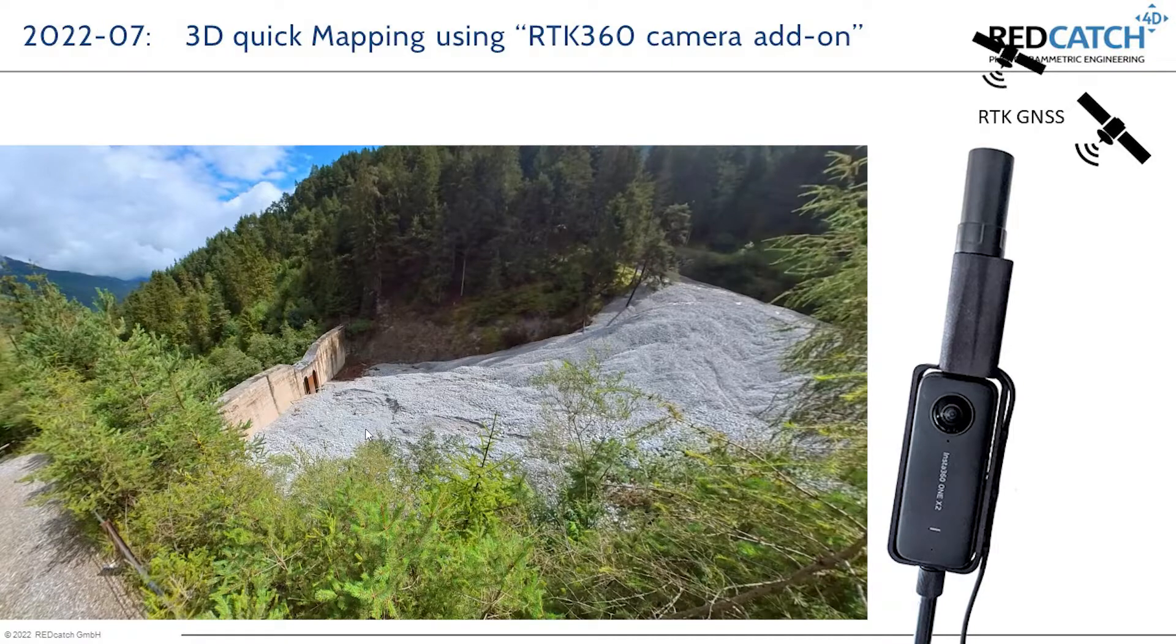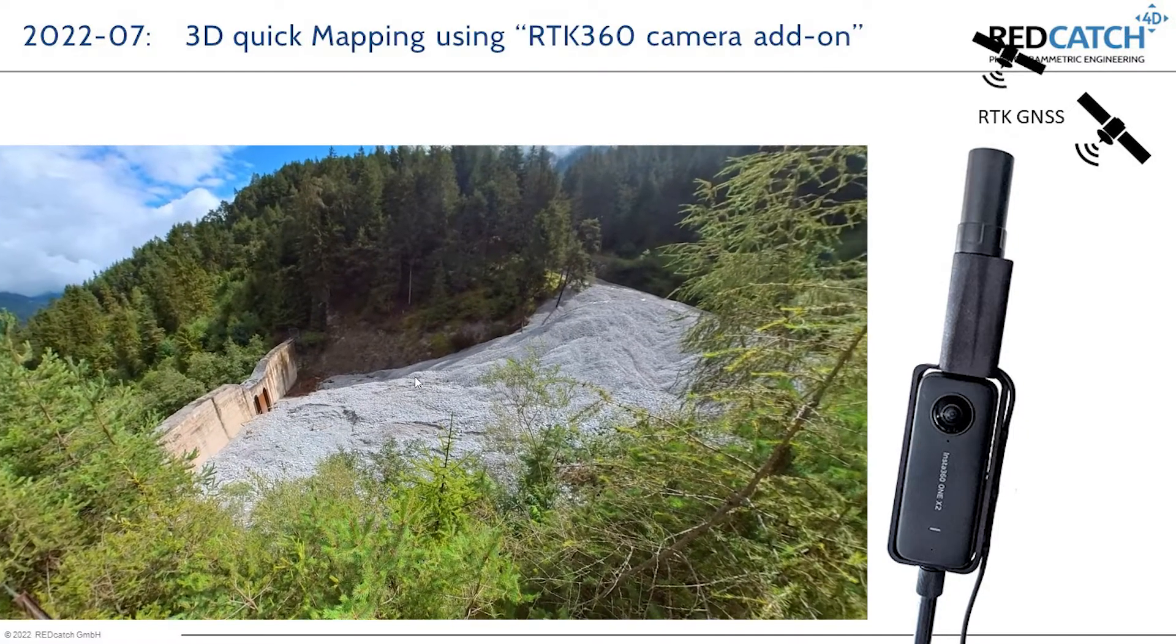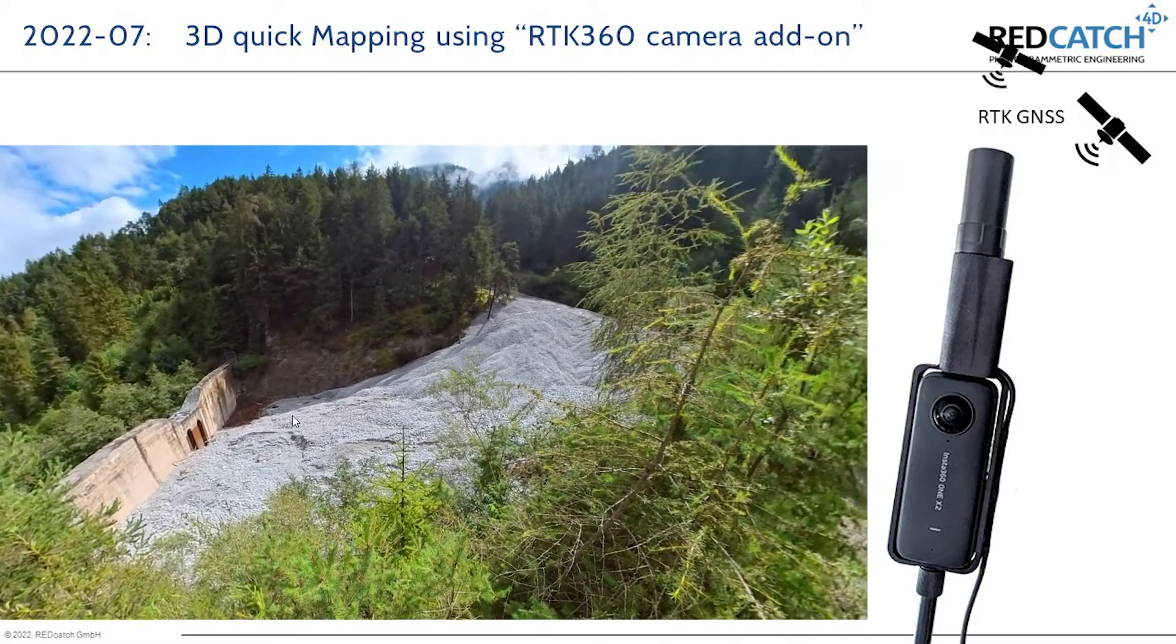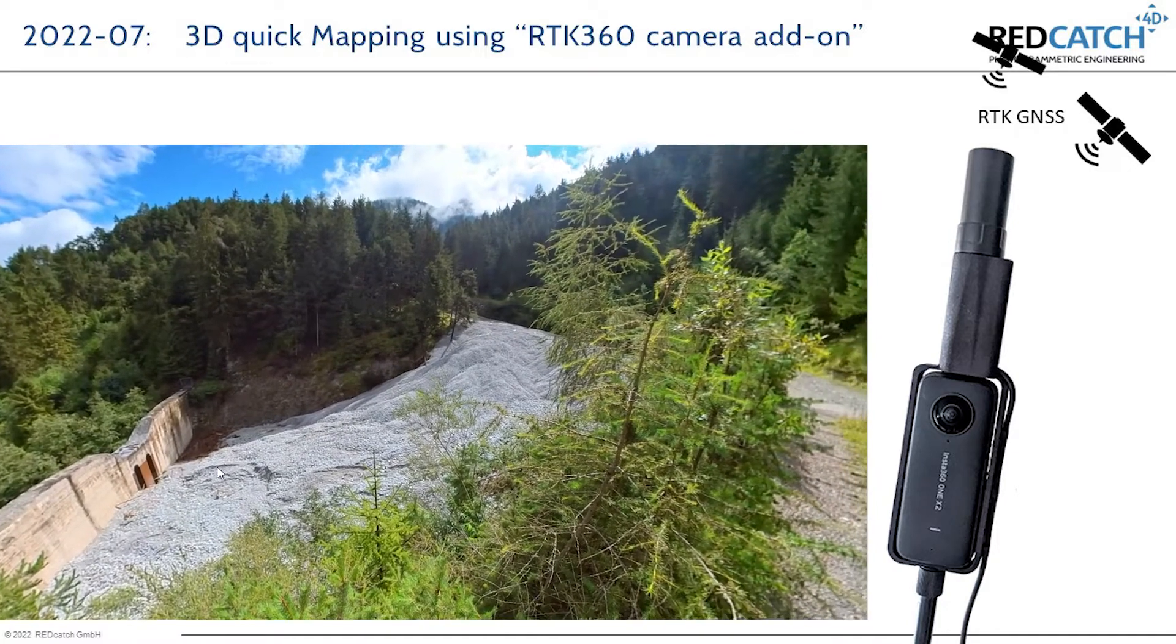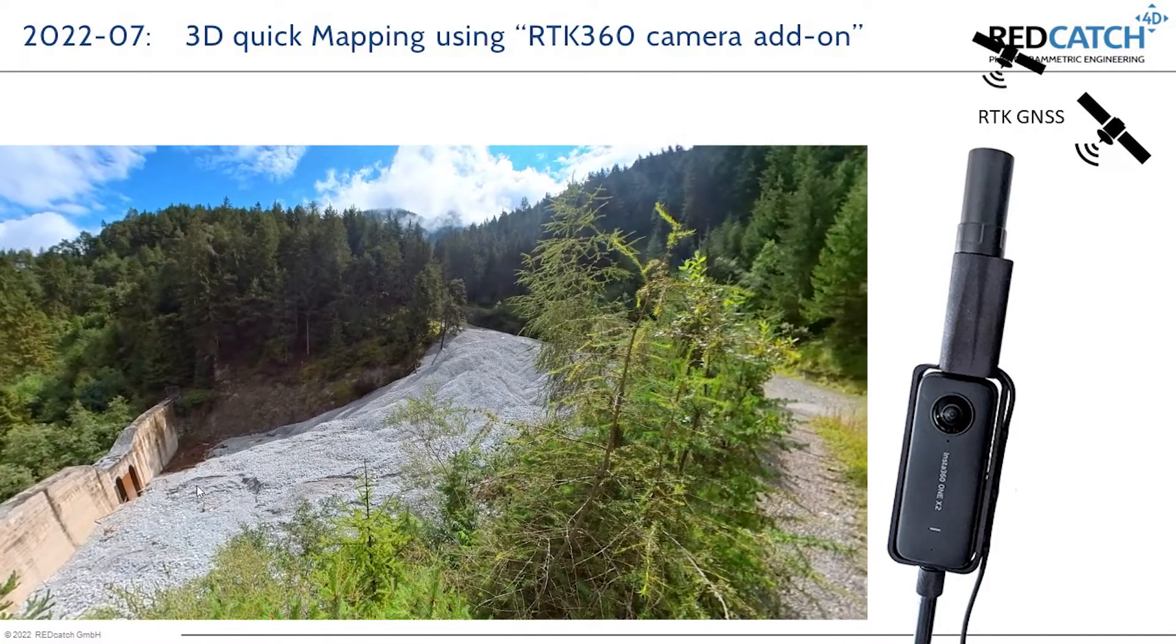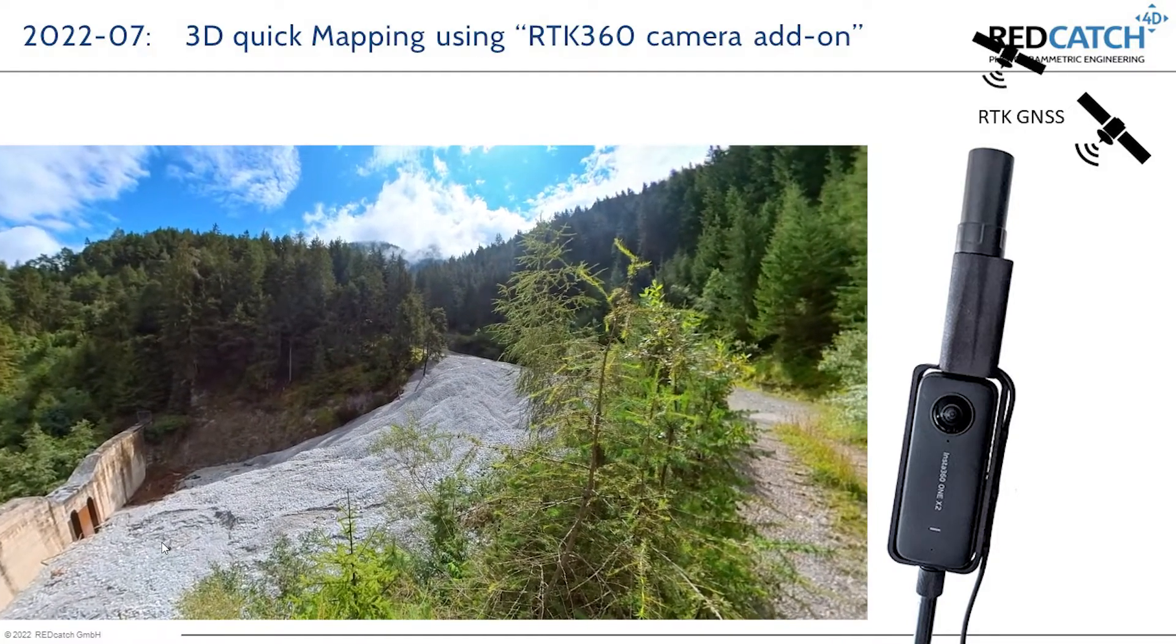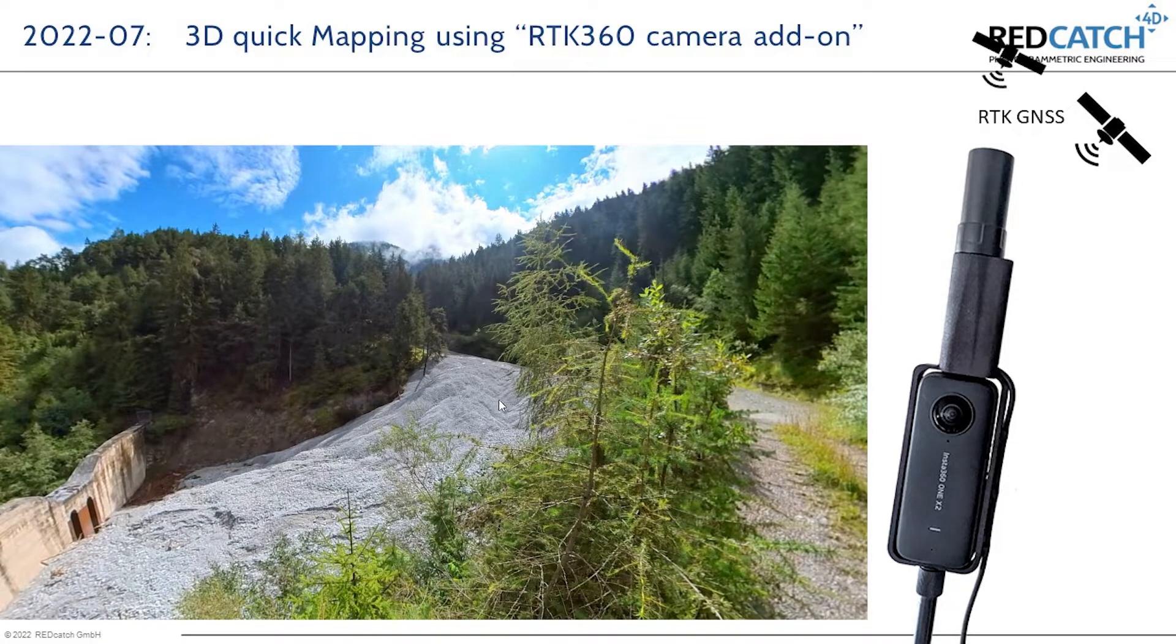A few days ago, we had heavy rainfalls and new deposits were in the bazaar. So we decided to do a quick survey mapping with our new upcoming device actually.